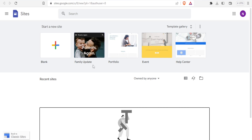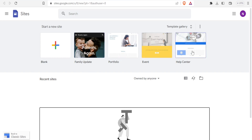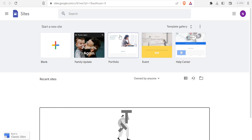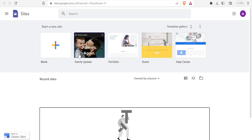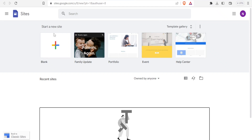You'll notice we have some templates you can use — we have the family update, portfolio, event, and help center. We want to create our own from scratch, but using the template is the easiest since you'll just be editing it. If you can create one from scratch, it should be easy to use the templates as well.